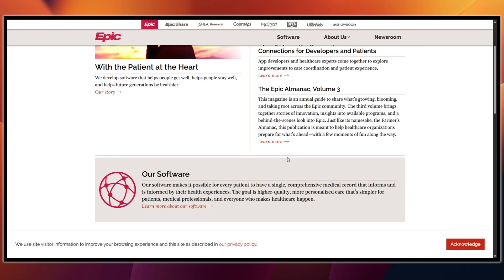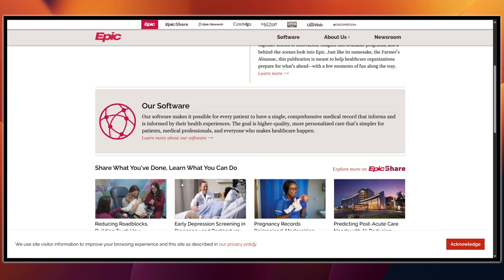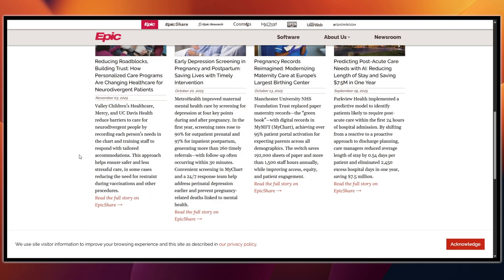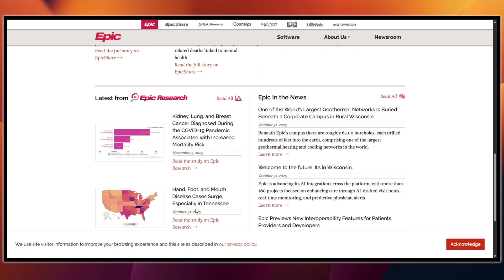If you'd like to learn even more from official sources: use UserWeb for customers only — your organization will give you access, and this is where full tip sheets and training live. Use open.epic.com for developer docs, FHIR reference, and application onboarding. And use mychart.org for patient features and the provider directory for MyChart access.